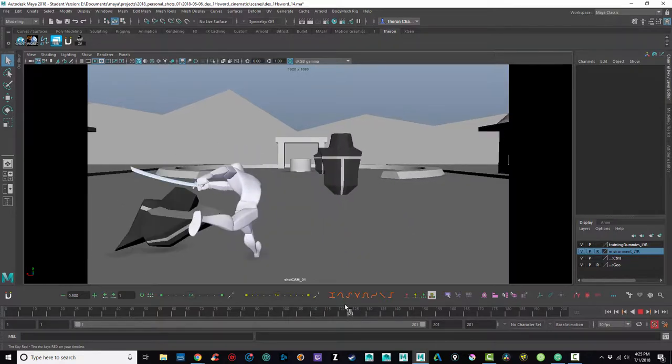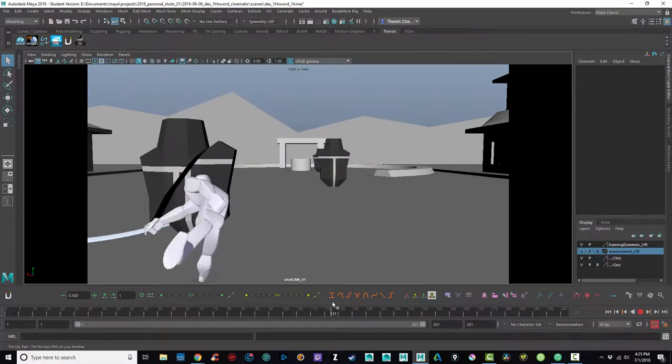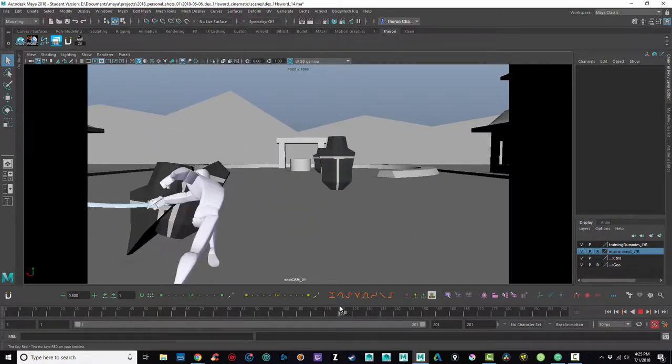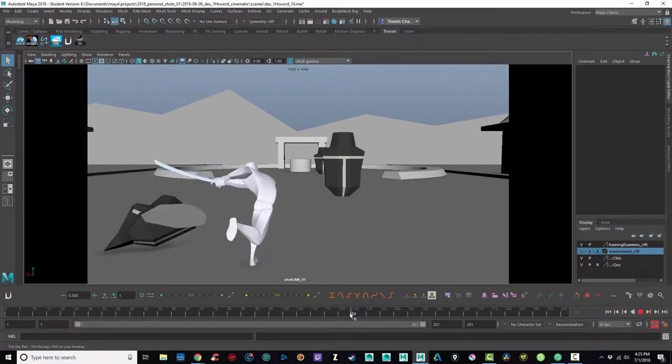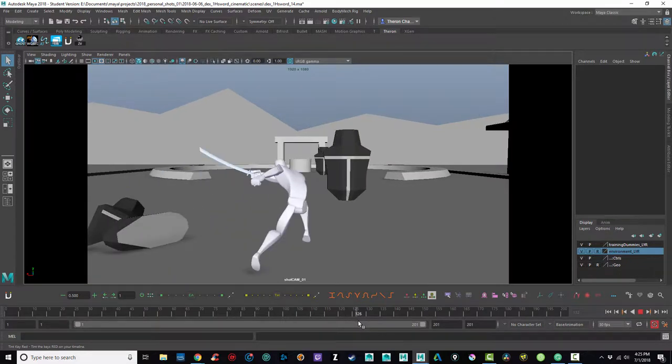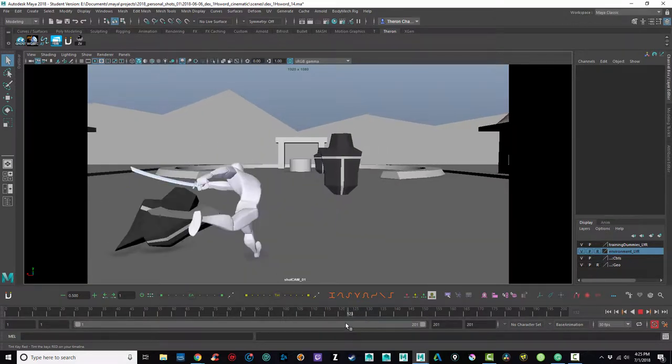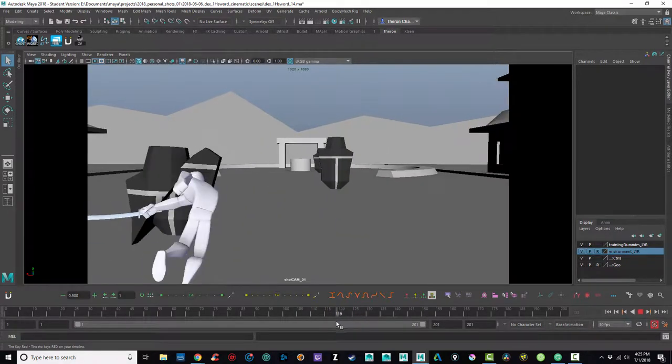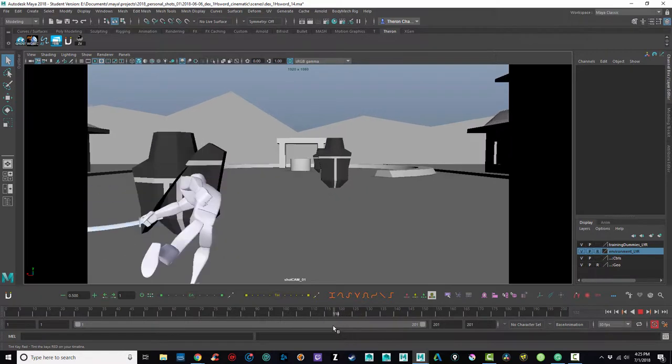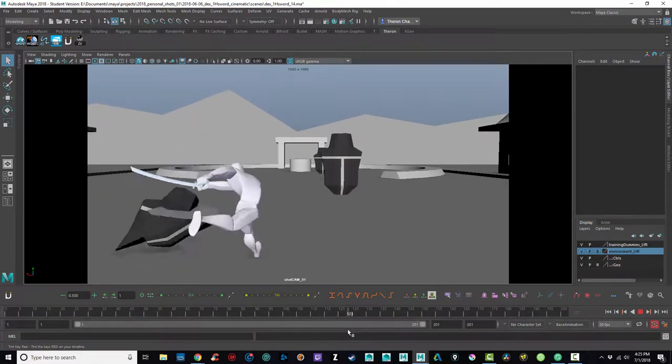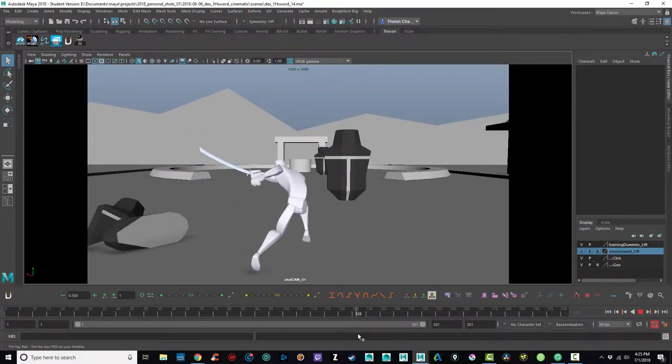I really did try to get some follow through and overlap with his left arm as he's going between these two training dummies. But it still looks pretty locked and frozen, so I definitely have more work to do there.